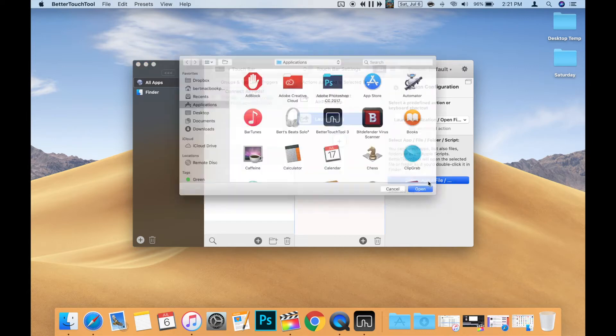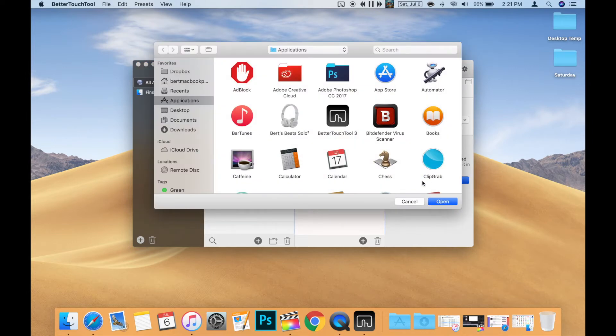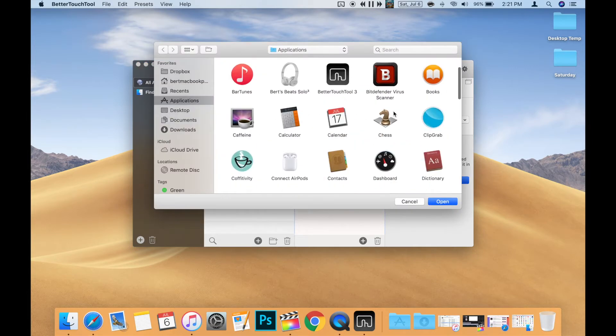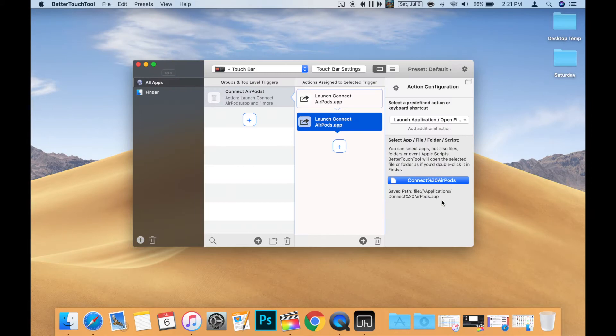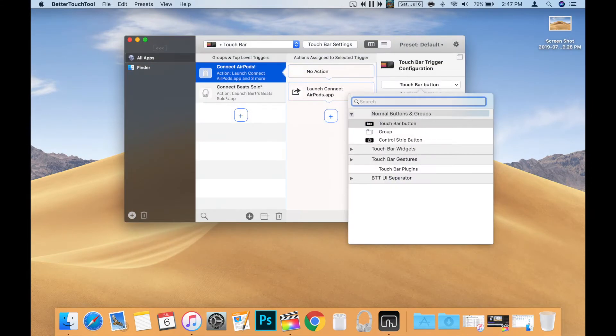Now click Select App File. Then select the Connect AirPods app you created and press Open.